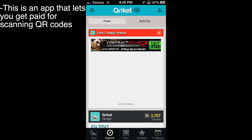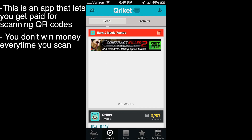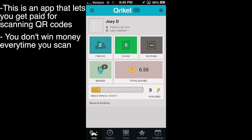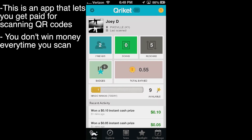Anyway, like I said, you get kind of paid for scanning the QR codes. You don't get paid every single time you scan a QR code — there is a chance. It's sort of like the lottery. There's a chance you could win money and there's a chance that you won't. So that's basically what this is.